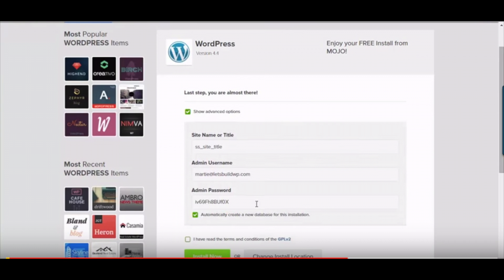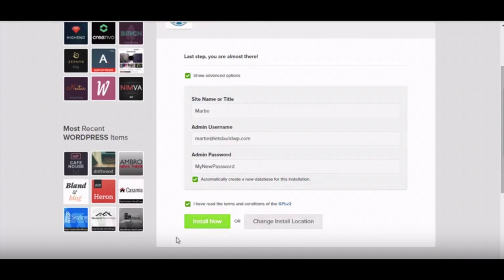Under that you will see your password listed. Feel free to change it to a password that you would like to. Select the box that says automatically create a new database for this installation. Make sure you select I have read the terms and conditions. Click the install button now.